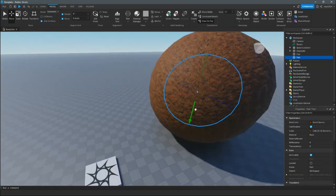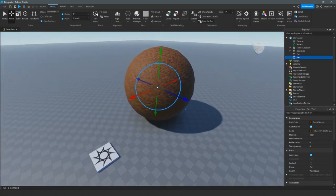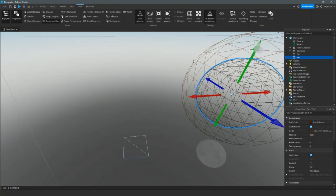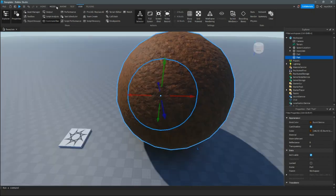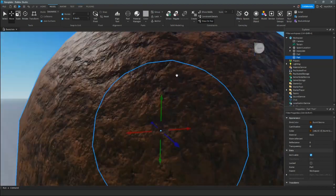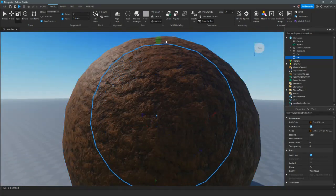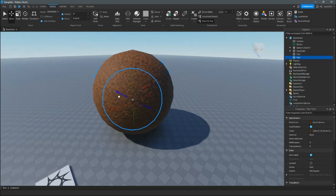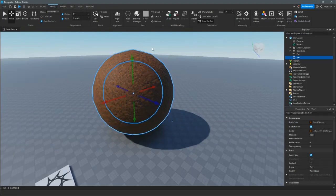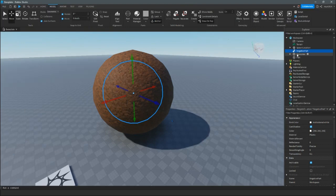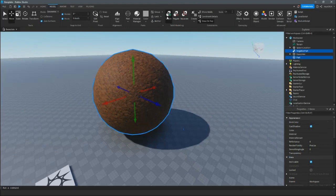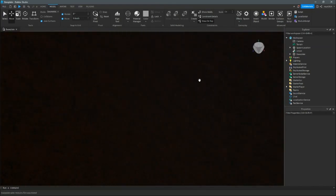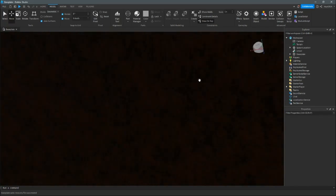If you want a hole inside of it, make sure to have the inner part big enough to fit inside. Also make sure in View that you have Wireframe turned on so you can see the hole inside. After that, scale the inner part as big as you want — I want mine almost as big as the sphere. Then negate it and union it with the outer part. Now you've got a hole inside of it — you might not notice at first, but there is a hole inside.